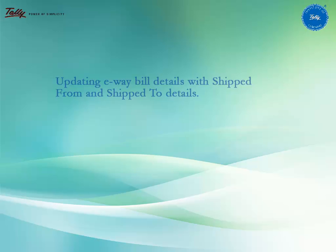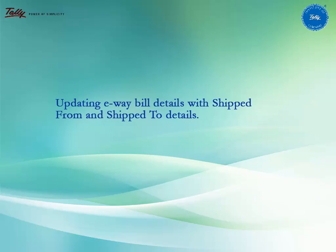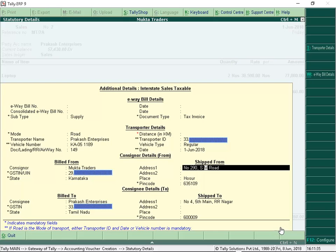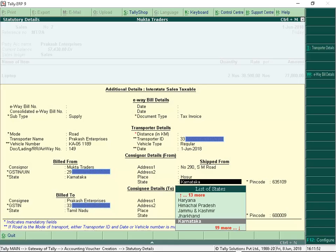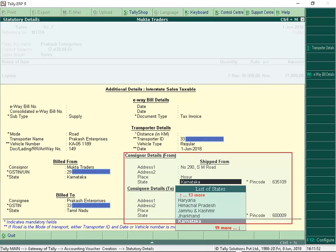The next update is updating e-way bill details with Shipped From and Shipped To details. These fields are provided for businesses to bill an invoice from one location and ship the goods from another location. From this screen, click F12 Configure and enable the option Show State Name for Shipped From and Shipped To. We can now provide Shipped From and Shipped To address with state details.